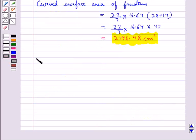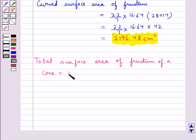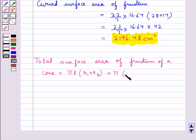The next formula we are going to discuss is for the total surface area of the frustum of the cone, which is given as π × l × (r1 + r2) + π × (r1² + r2²), where l is the slant height of the frustum and r1, r2 are the radii of the two bases of the frustum.